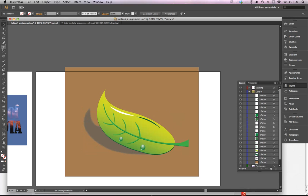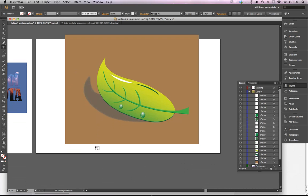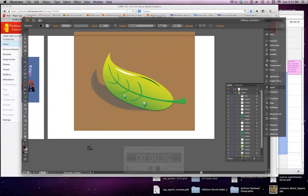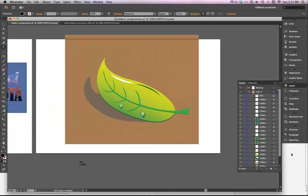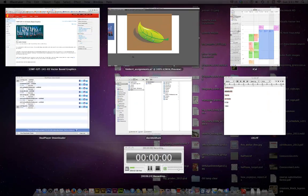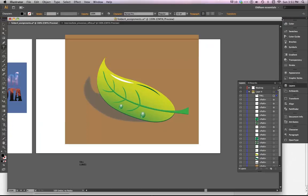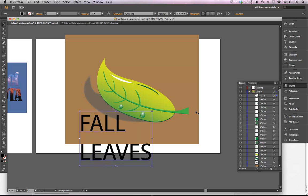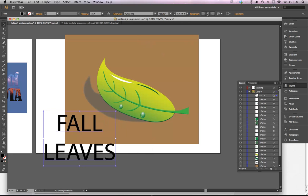You can also use type. If you put type on top of the object, you can also use type. Now I'm going to do my initial typing down here, and I'll just use something like Fall Leaves. Now I've got some type here. I'll center the type.